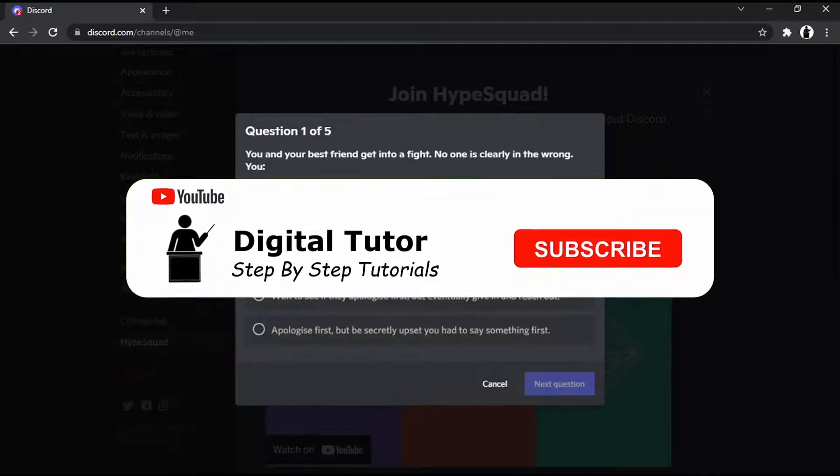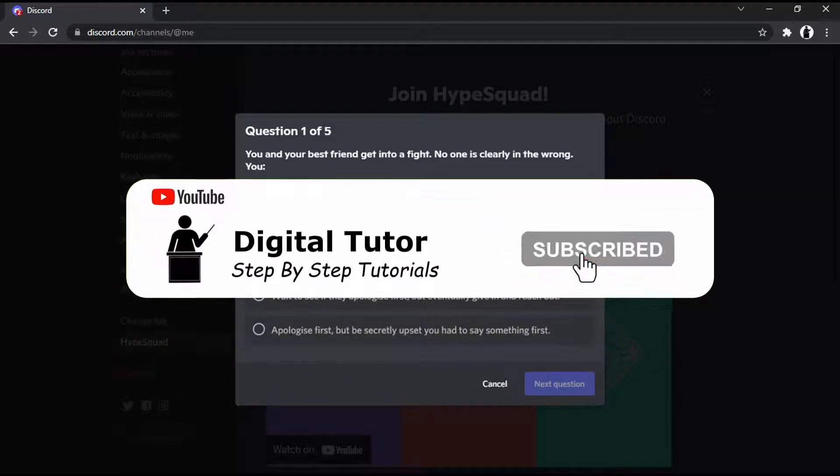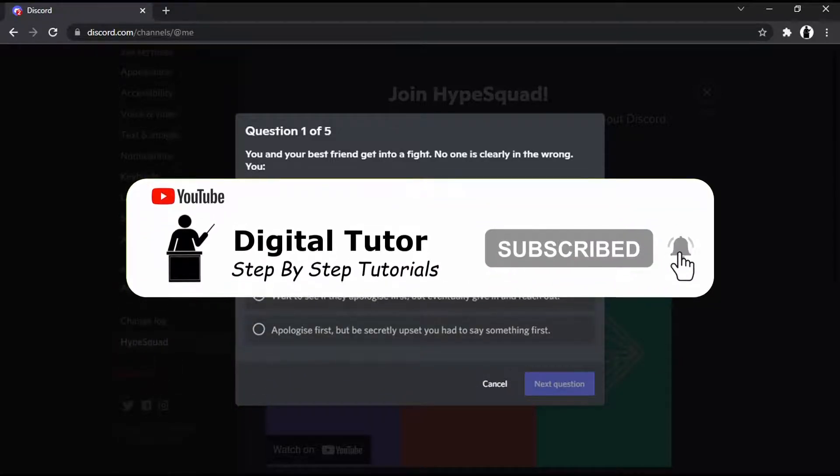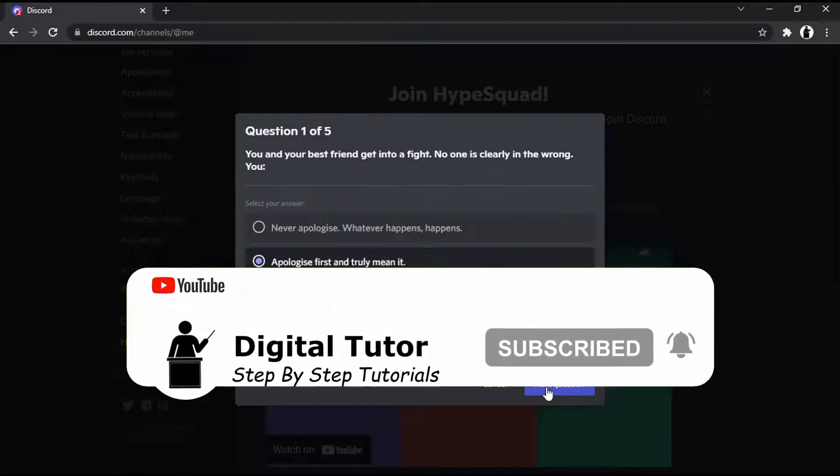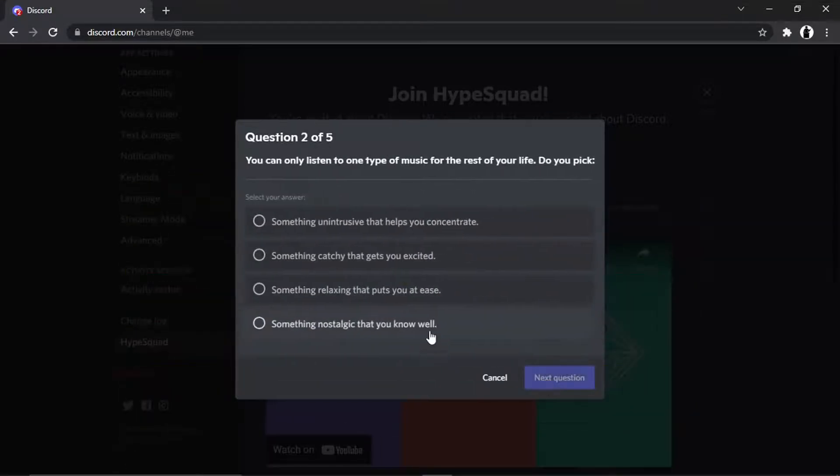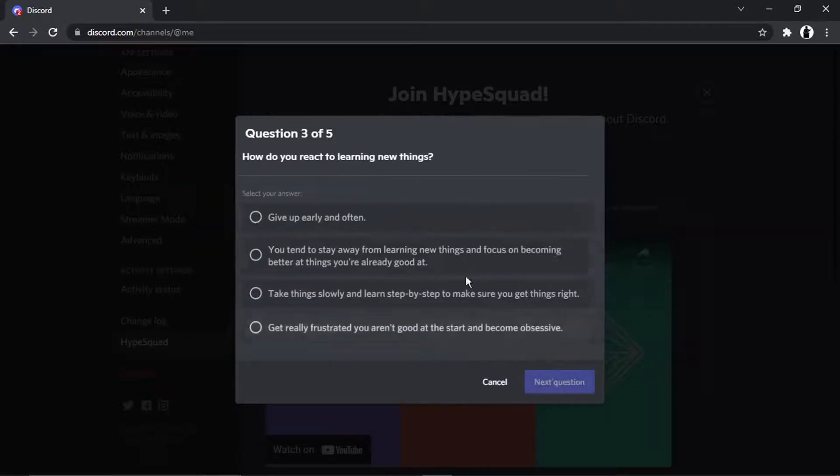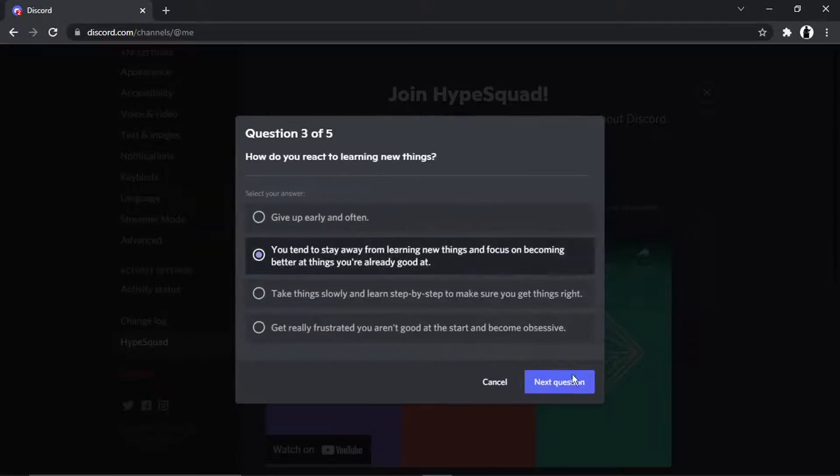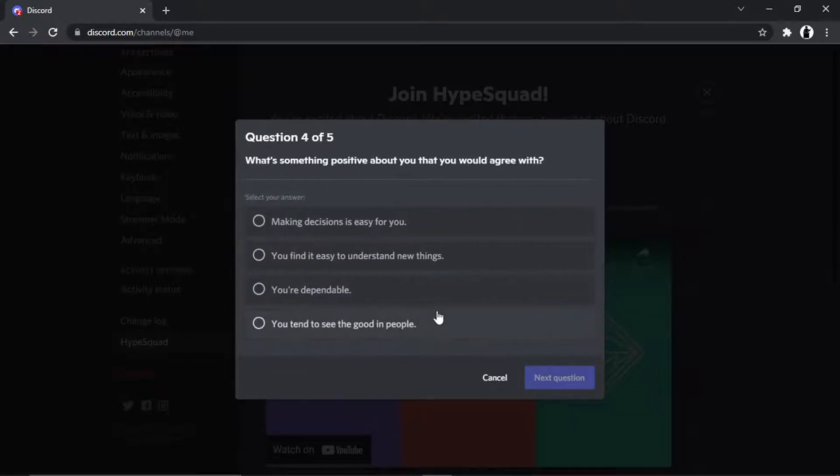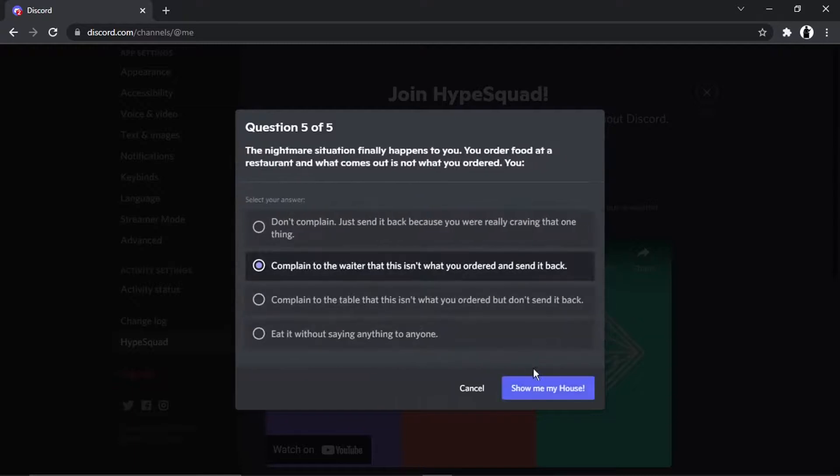And what they're going to do is ask you five questions. And depending on the answers you give, depends on which house you'll get put into. So there's three different houses. I'm just going to skip through this real quickly to show you.